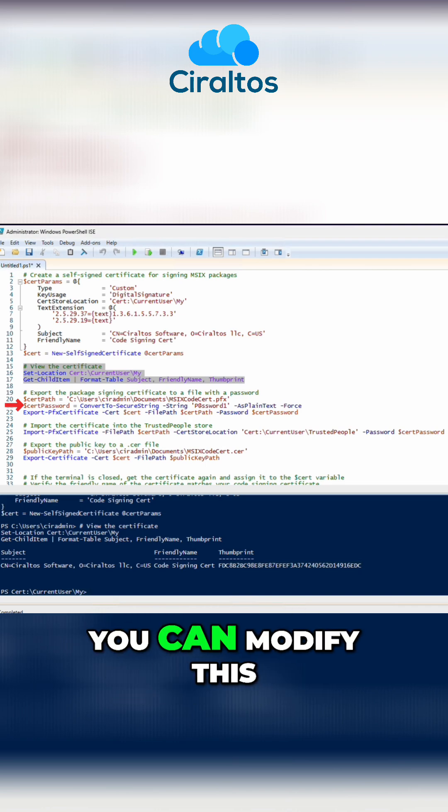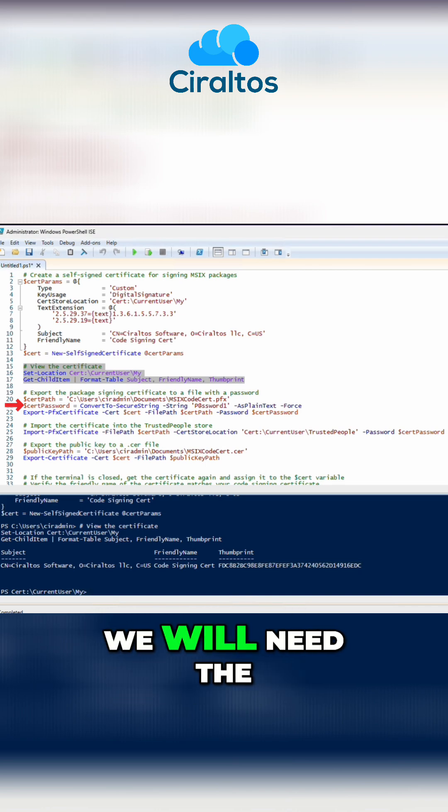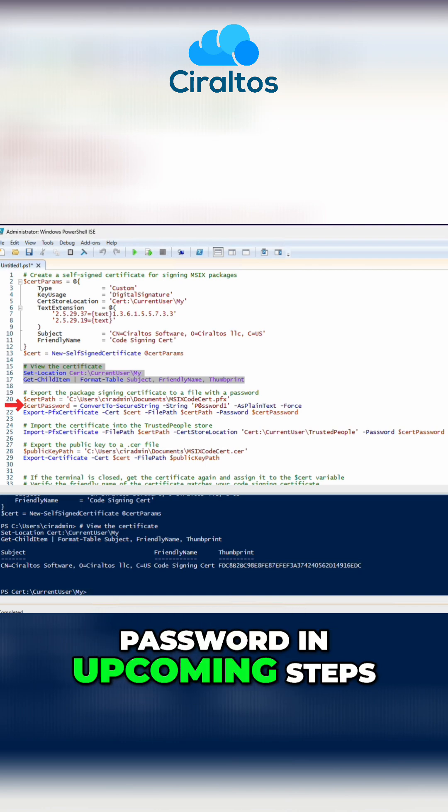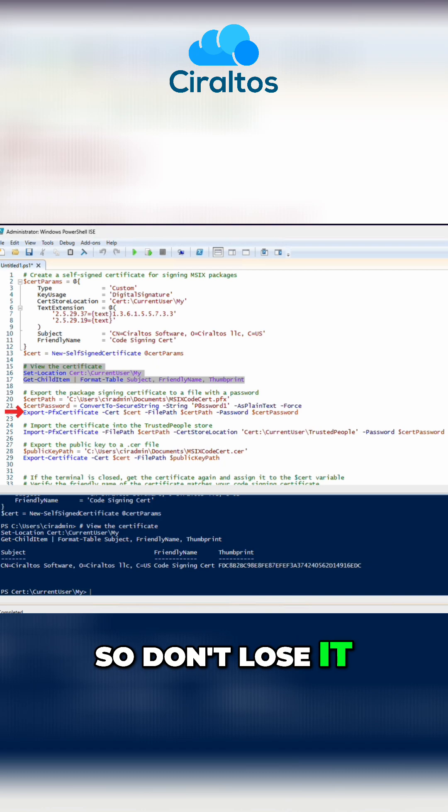Then we'll create a password. You can modify this password if you'd like. We will need the password in upcoming steps, so don't lose it.